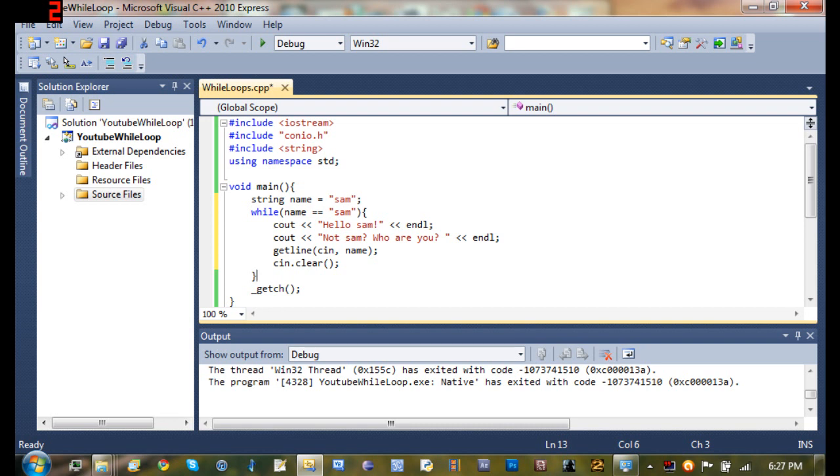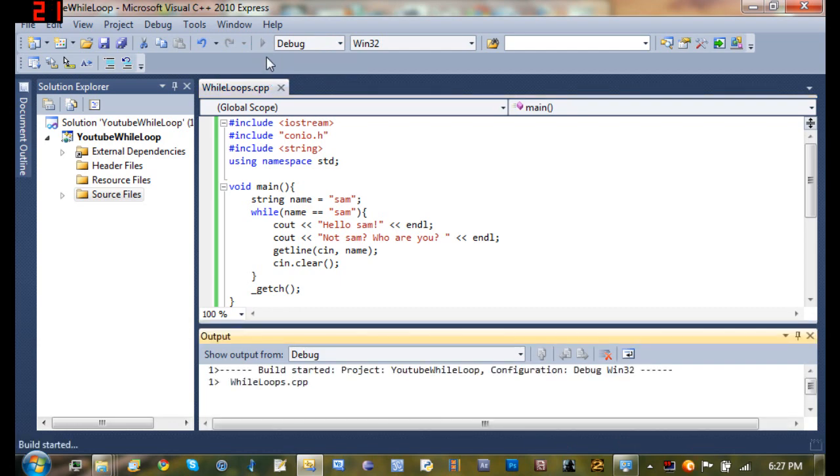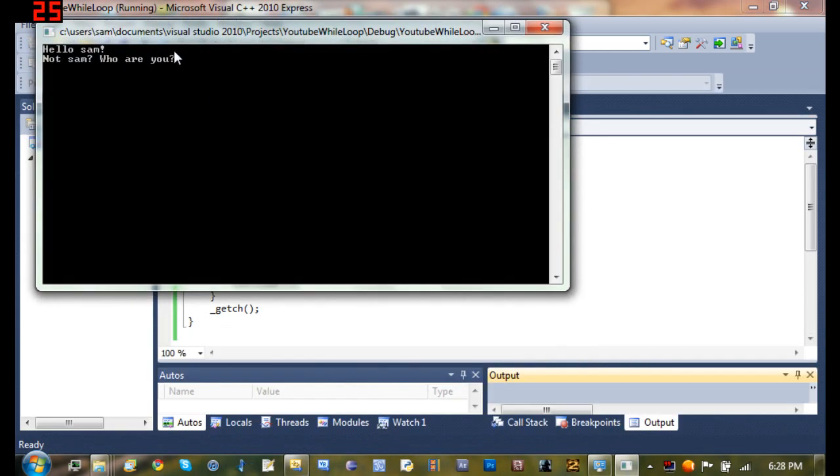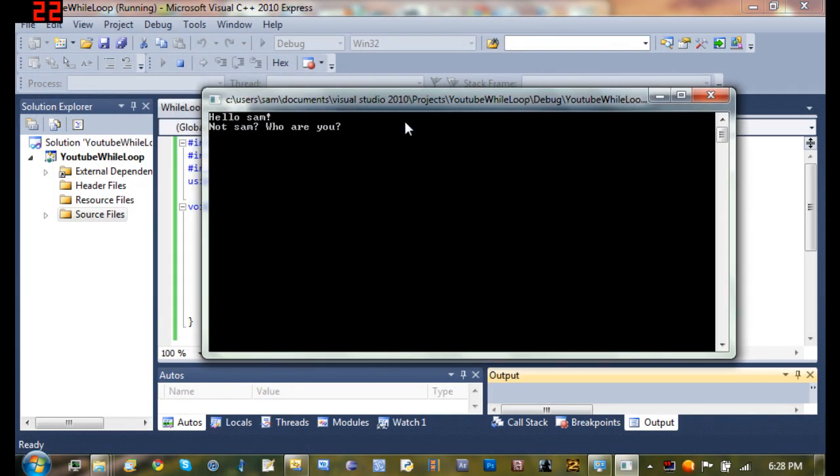Now I'm going to go ahead and run it and show it to you. And then that'll be the end of the tutorial. So go ahead and run it and it says hello sam, not sam, who are you?